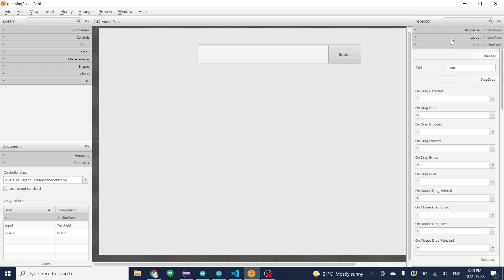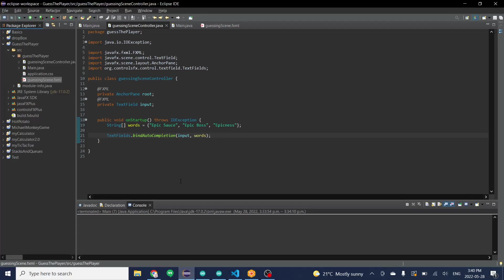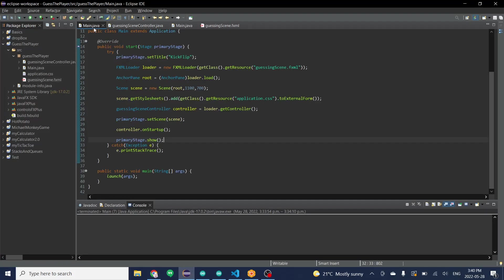Then you're just going to go back, save it, go back to your Eclipse. In Eclipse you're going to go to the main. You have to change the main a little bit.